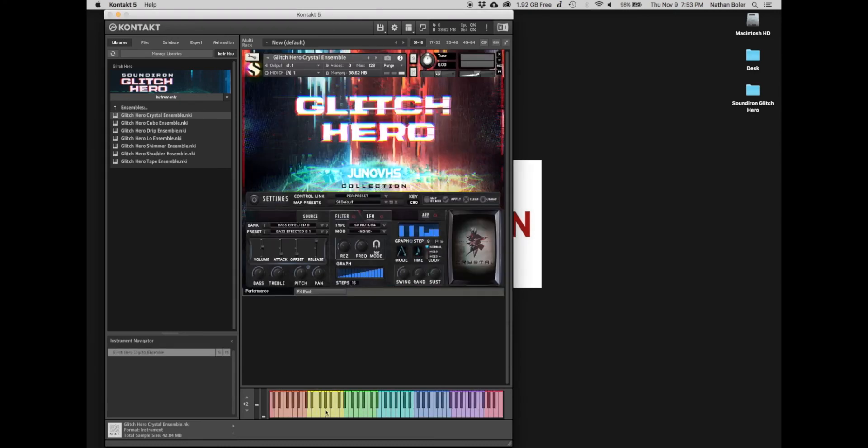At this point, Glitch Hero is installed and ready to go. Thanks for watching and we'll talk to you soon.